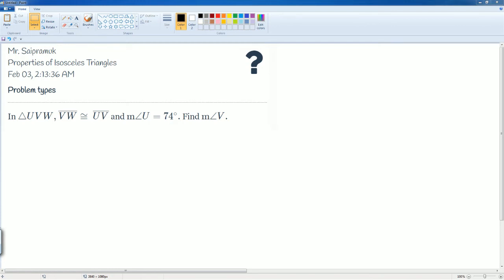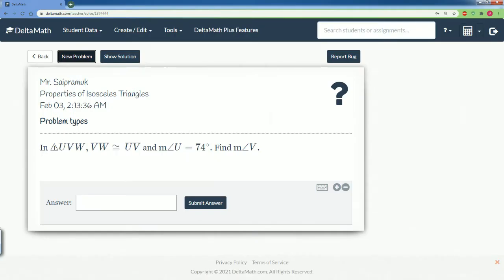Welcome to the Delta Math solution tutorial. Here we have the properties of an isosceles triangle. The problem says: in triangle UVW, line segment VW is equal to line segment UV, and the measurement of angle U is equal to 74 degrees. They want you to find angle V. Notice this problem is very difficult because you have no picture.